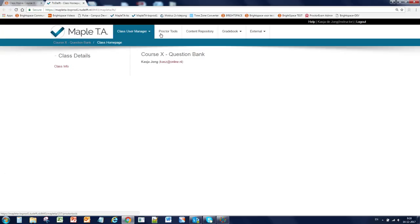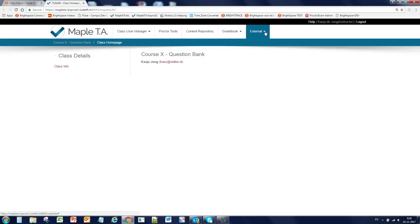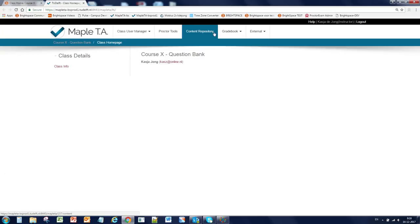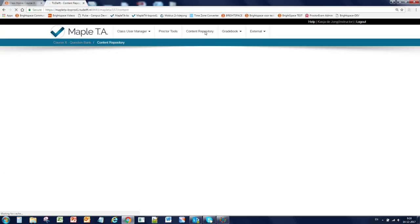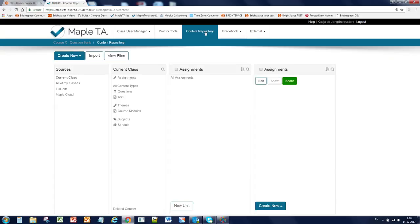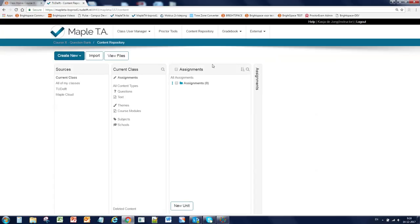In the navigation bar only the content repository is of interest in this video. If you click on the content repository you will see four columns and they can be folded in when you click on the title.